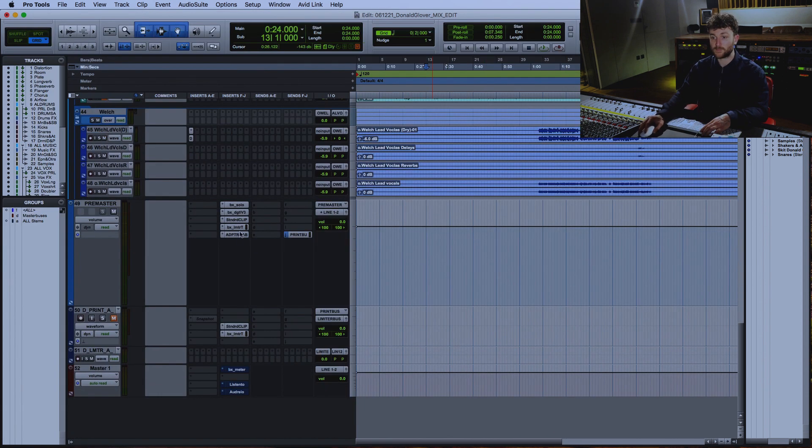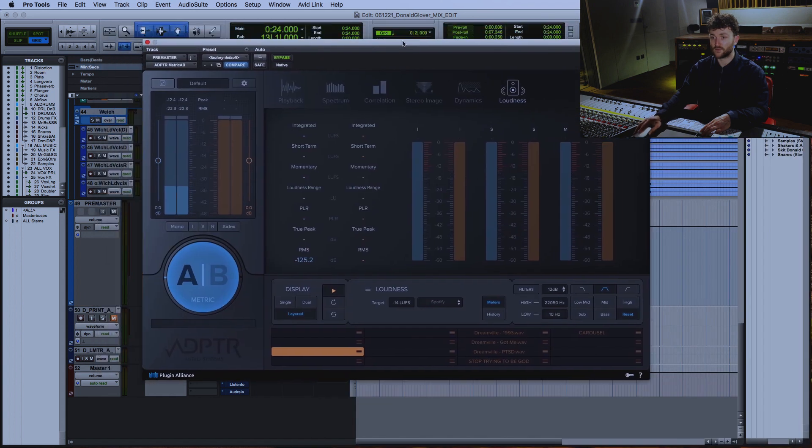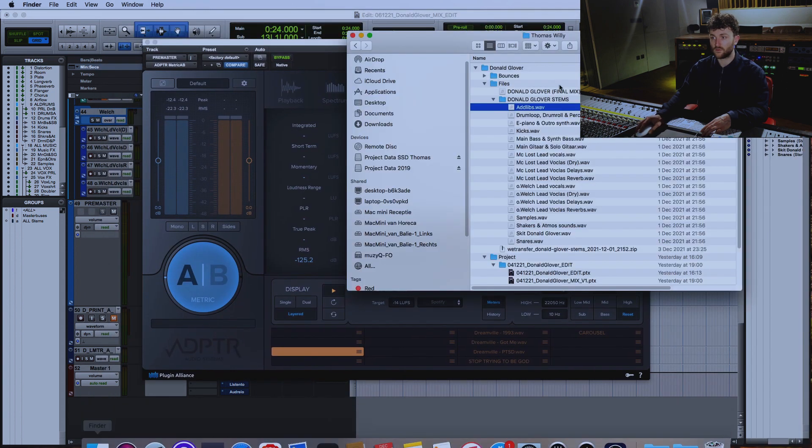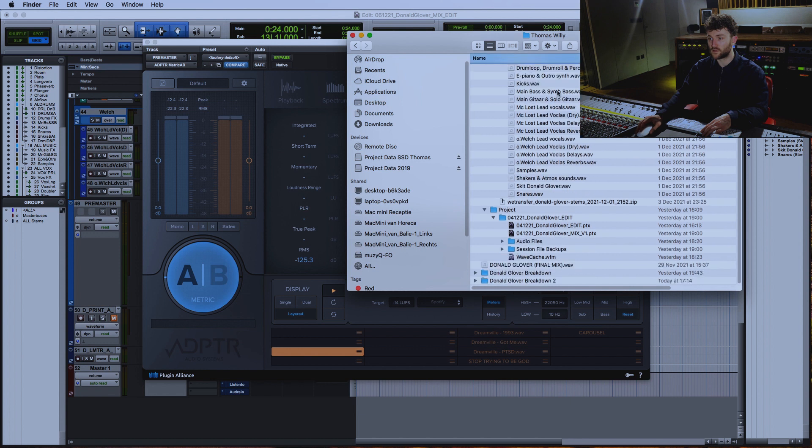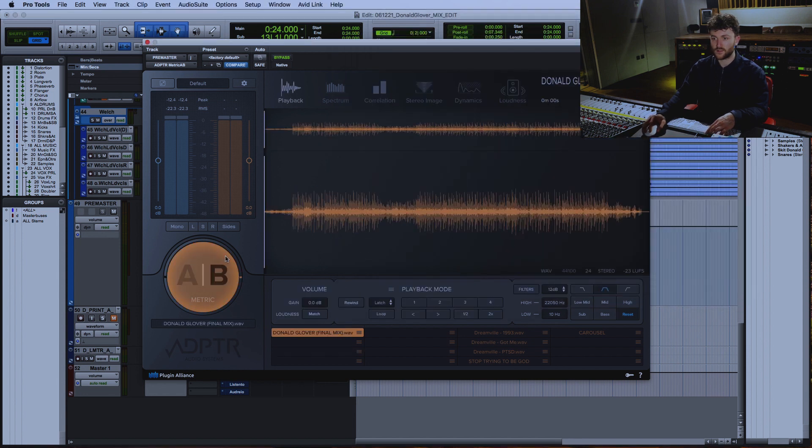Now, let's get the demo in. See, Donald Glover mix. That's the one. Let's see how that compares.